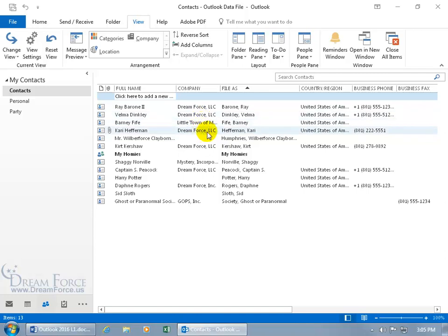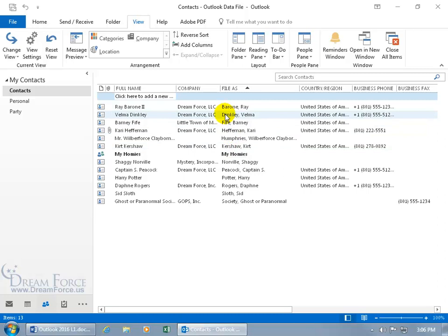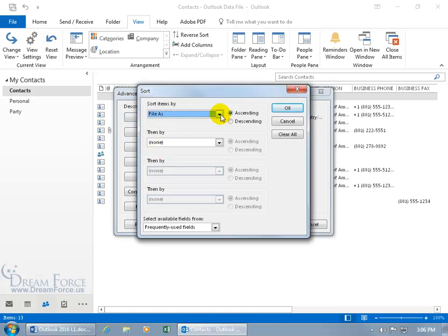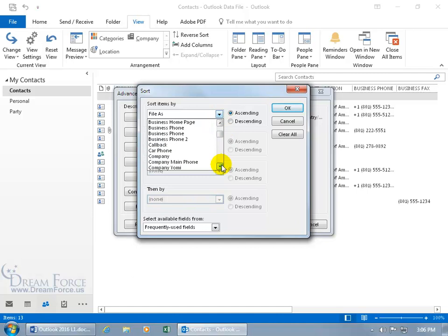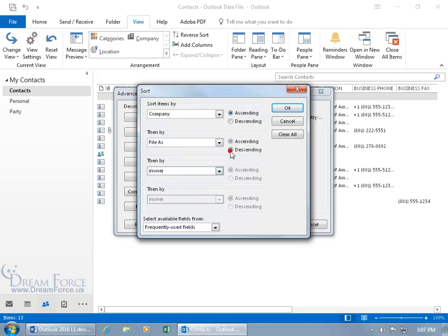Let's have it sorted by Company first, and then once it groups all the companies together, within that company sort it by File As. So all those in Dreamforce — once they're sorted and grouped together, all the D's — we can sort by File As descending, so B for Barone will be at the lower end of the Dreamforce sort, and those at the lower end of the alphabet — like K — will be at the top. Let's do that consecutive sort. Go to View Settings, click Sort, set company descending first, then File As descending. Click OK, click OK.